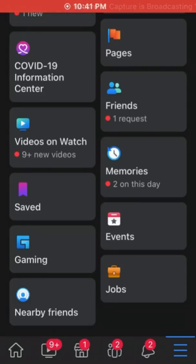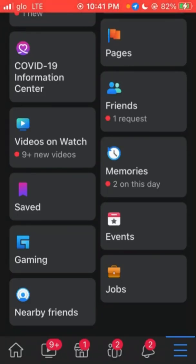In this video I am going to show you how to appear offline on Facebook when you are online. To appear offline on Facebook, first, once you are in your Facebook profile, you click on your menu.